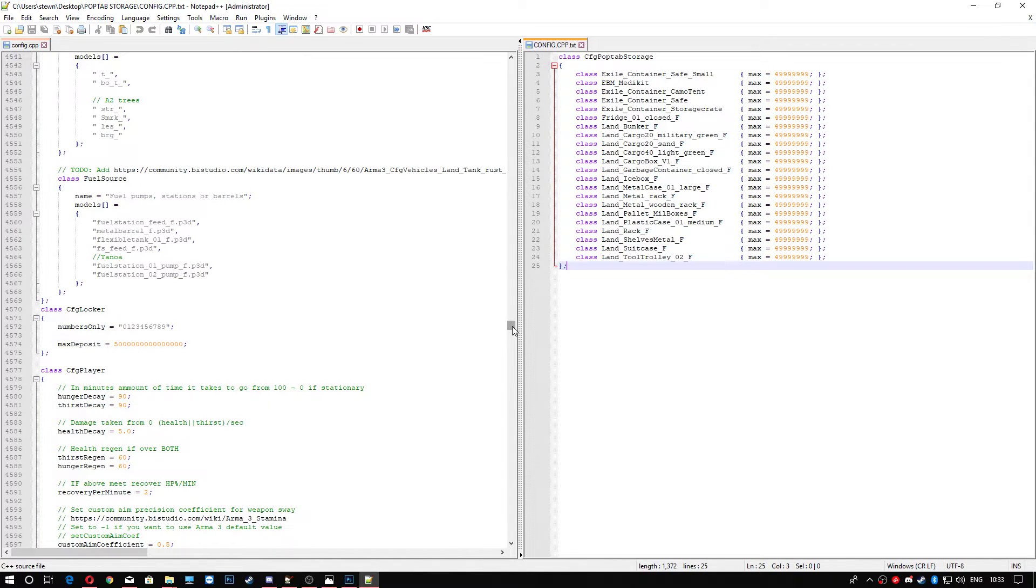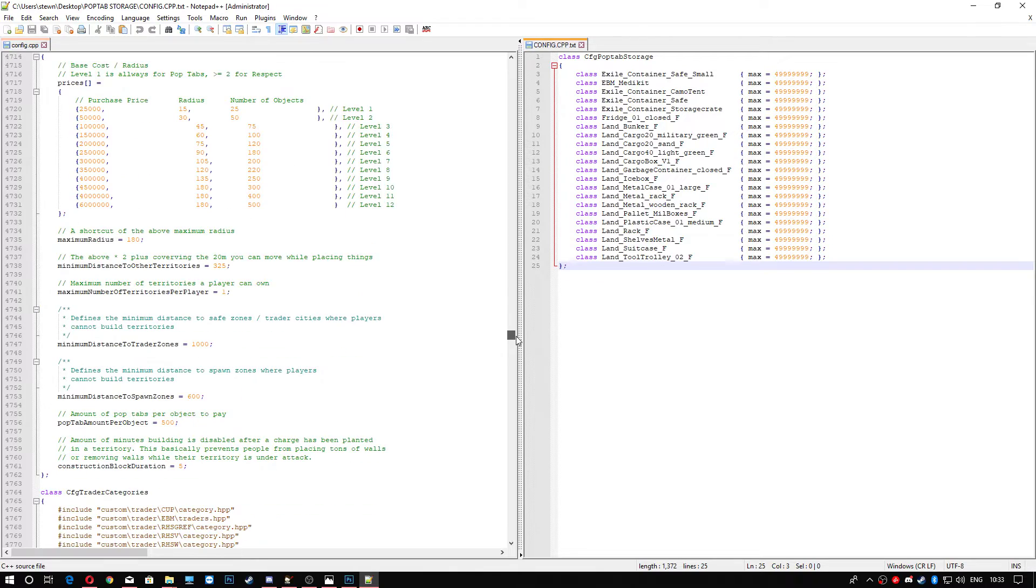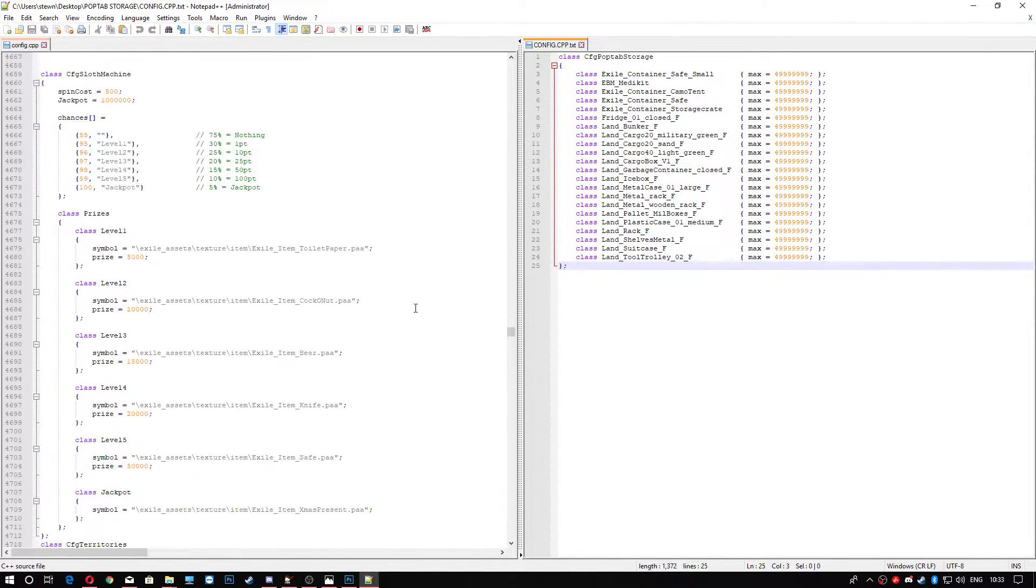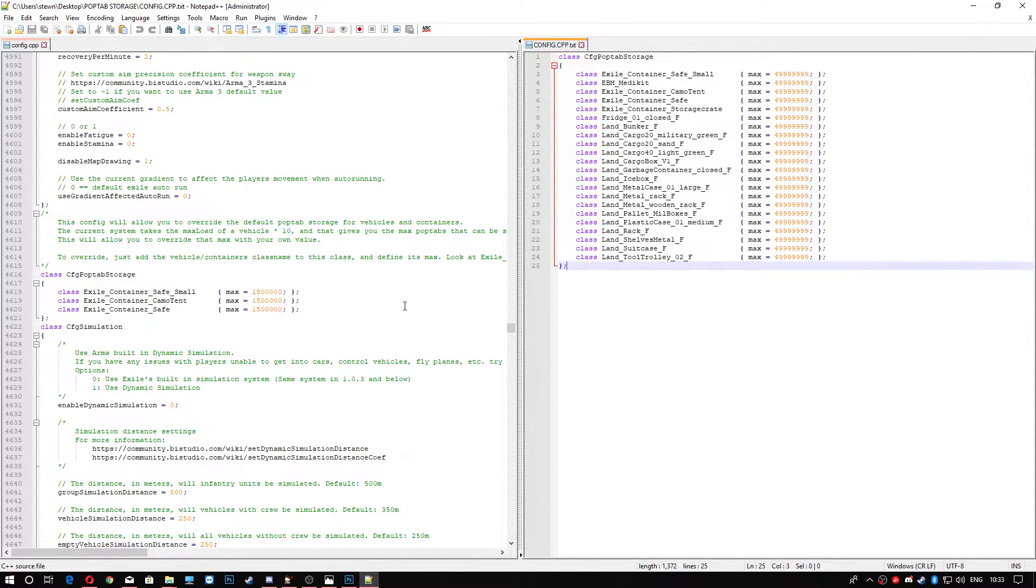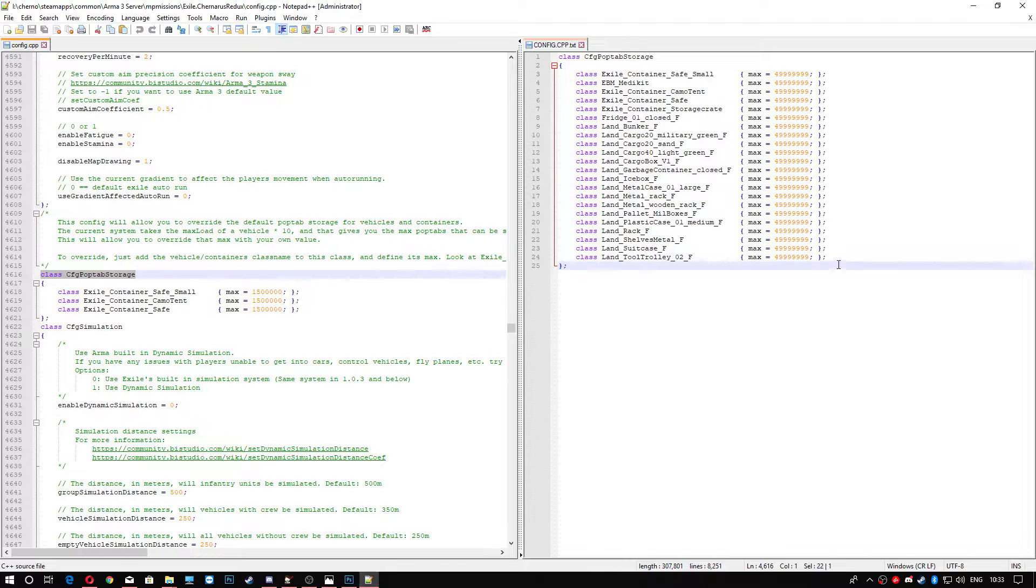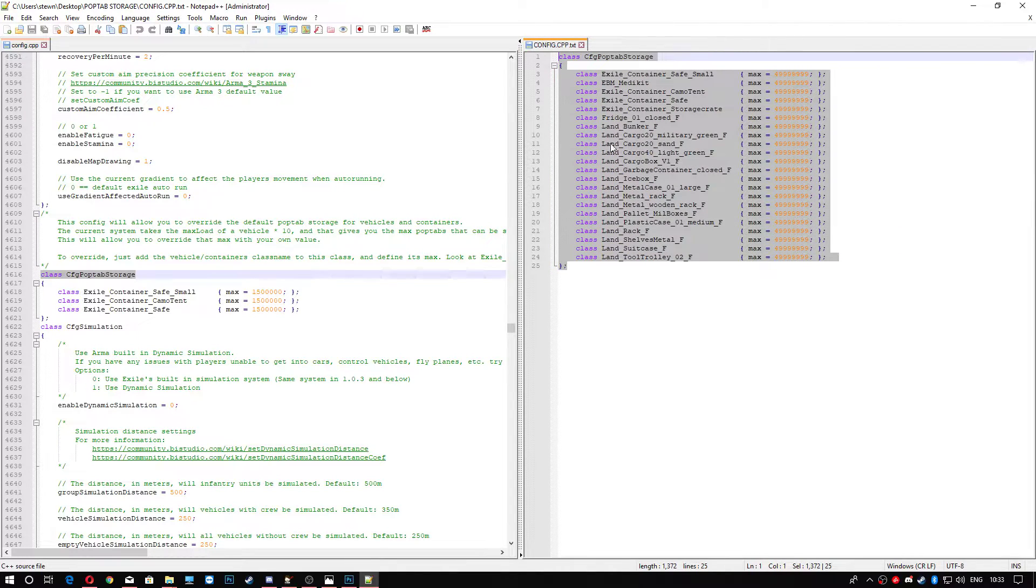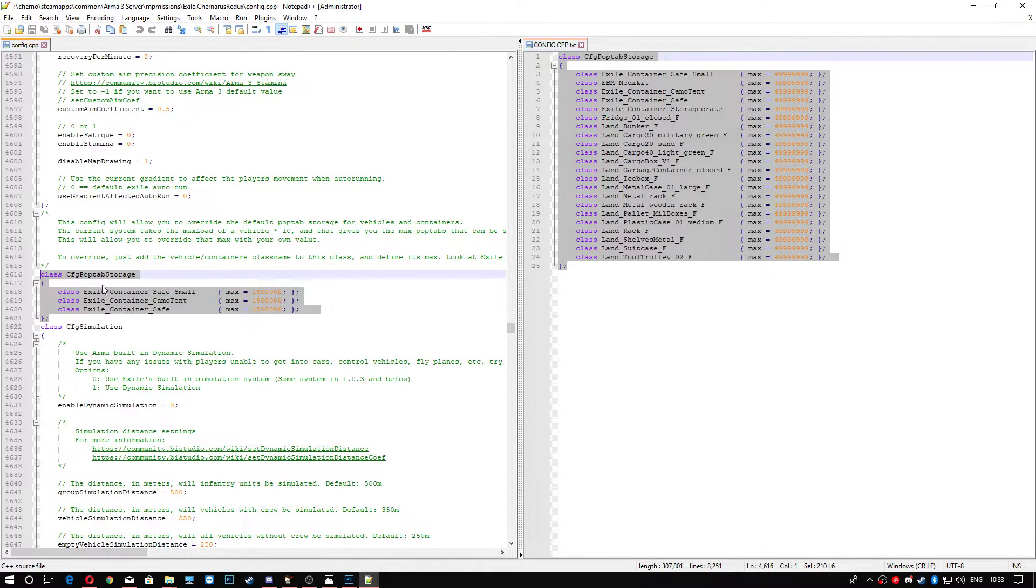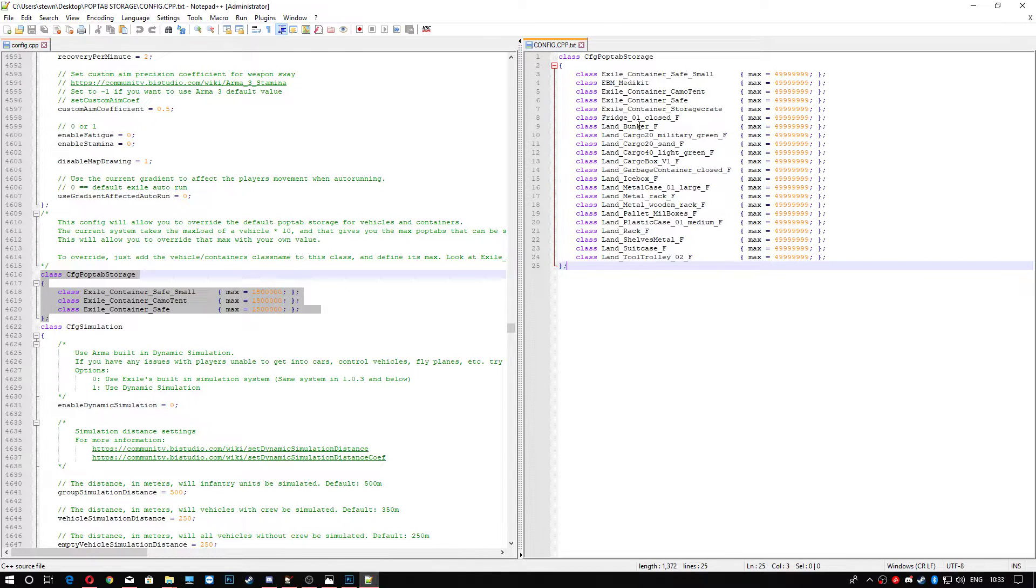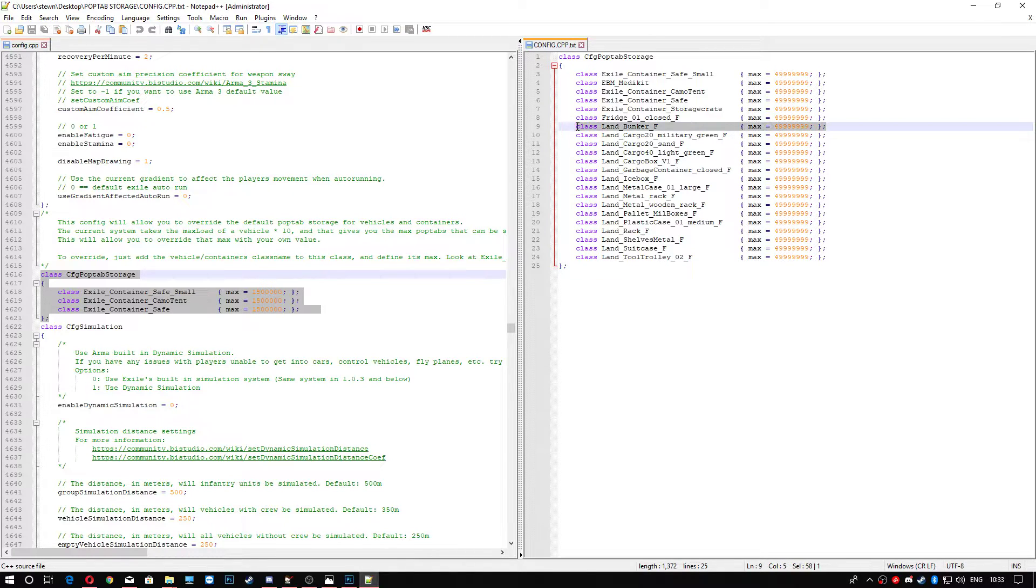You are going to head down to the pop-tab storage, so you want class CFG pop-tab storage. You can either copy and paste this whole piece over my piece here or you can take out pieces that you don't want. So if you didn't want, like, the bunker, for example, to hold 500 million, then you could just edit that line out.